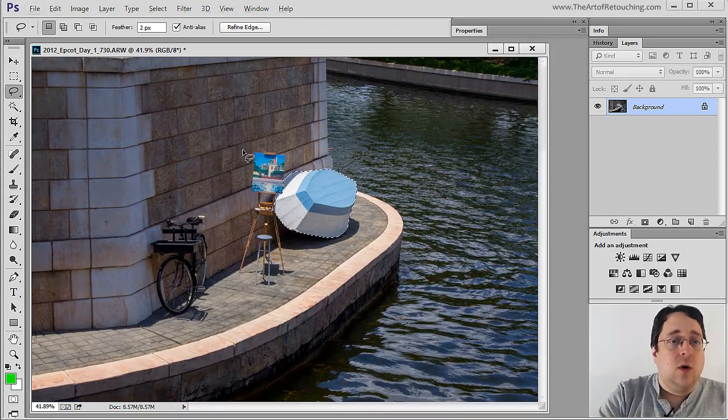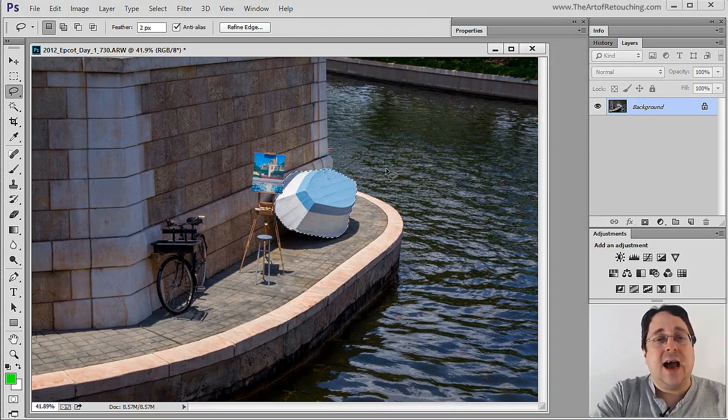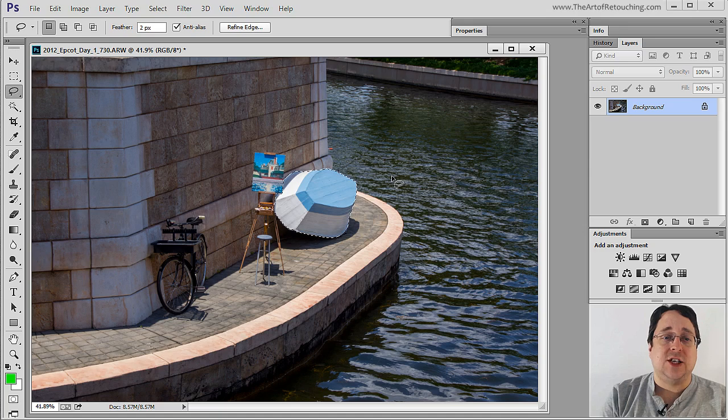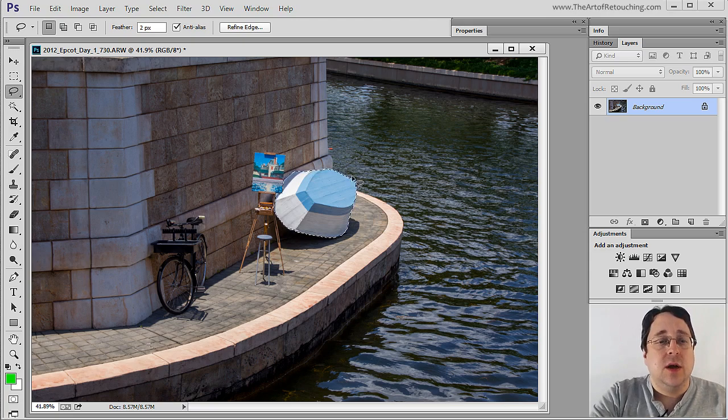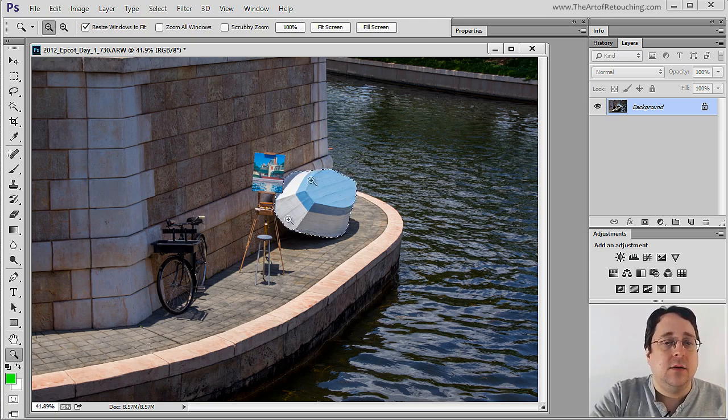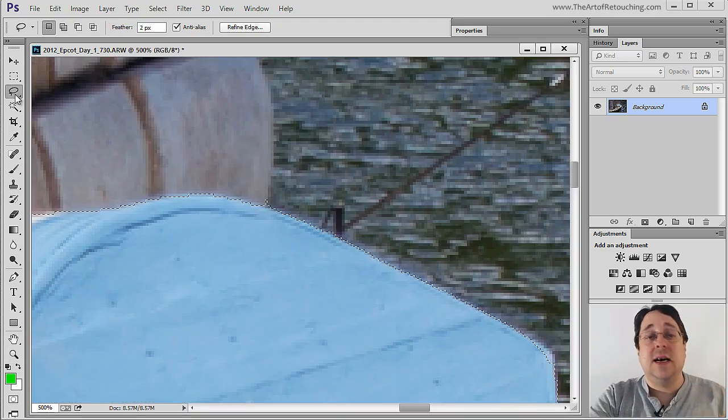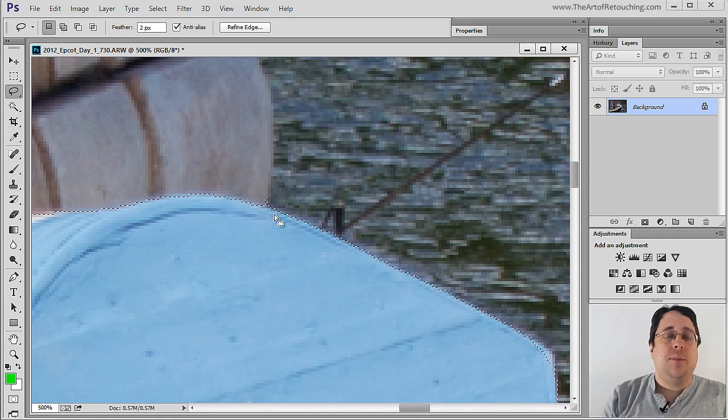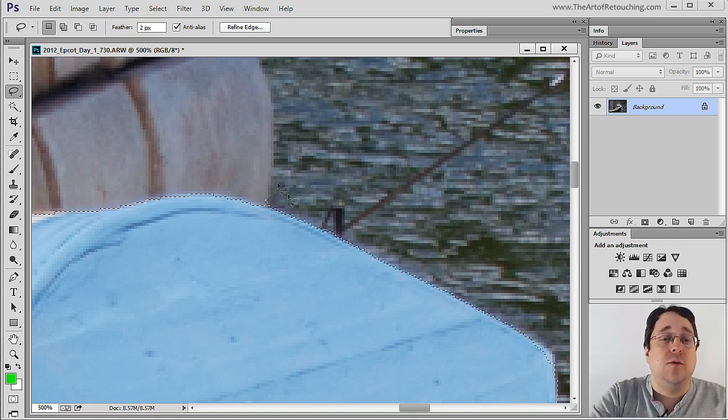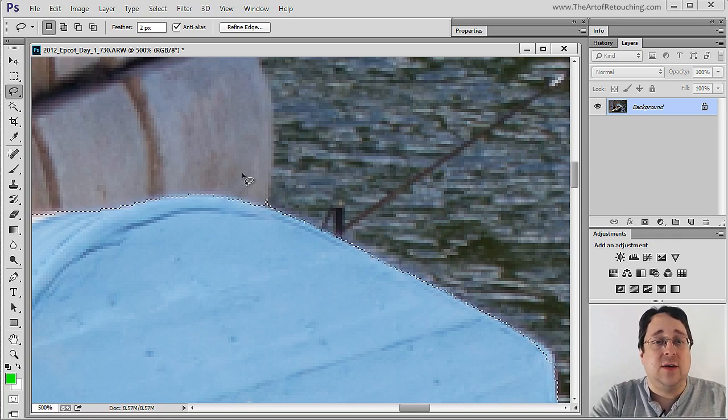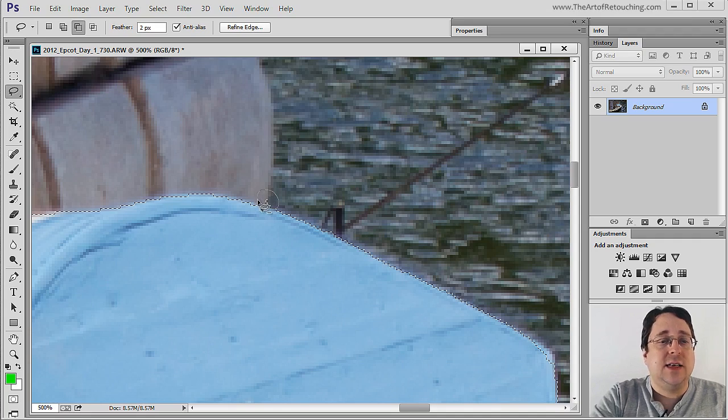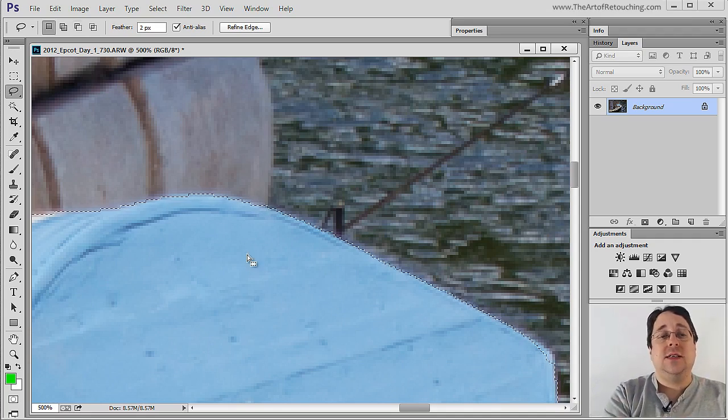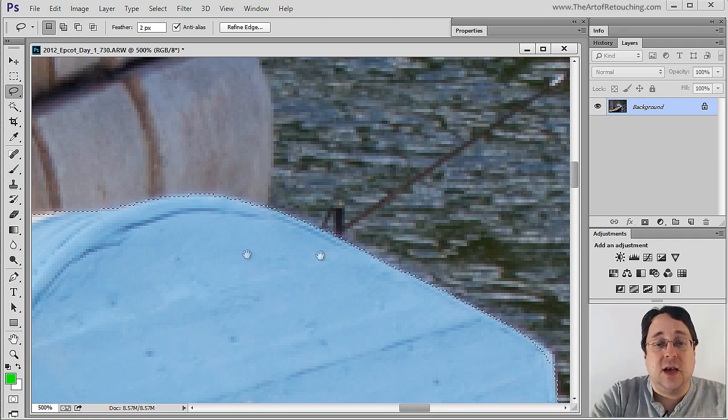Right now, we have the boat selected. So anything outside of the boat, we're going to be removing from the selection. And anything that we want as part of the boat is going to be adding to the selection. So when I zoom in again, I'm going to select the lasso tool. Now this bump is including the selection, so I actually want to remove that. And I remove that by holding down the alt key and simply clicking and dragging around the object and letting go. And notice, it simply removed it from the selection.